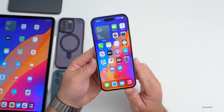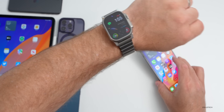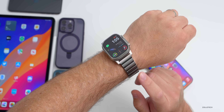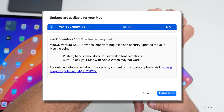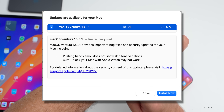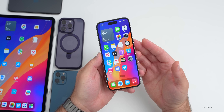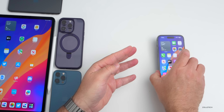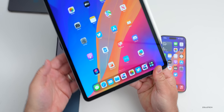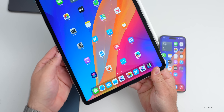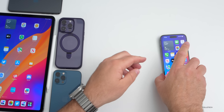macOS 13.3.1 actually fixes an issue with Apple Watch — while there's no Apple Watch update, it fixes the auto-unlock issue where Apple Watch wasn't working with your Mac. Make sure you install that if you're having that issue. For iPadOS, there's no separate fix beyond the same emoji issue and the Siri fix — the same things resolved on iPhone are resolved here as well.